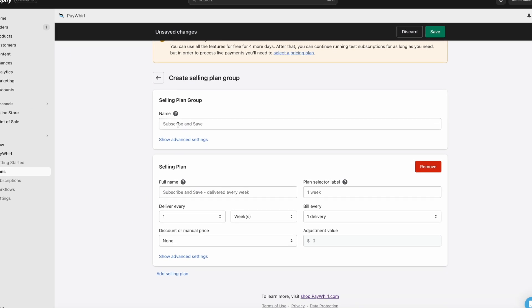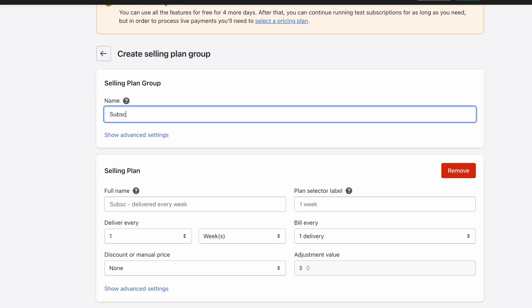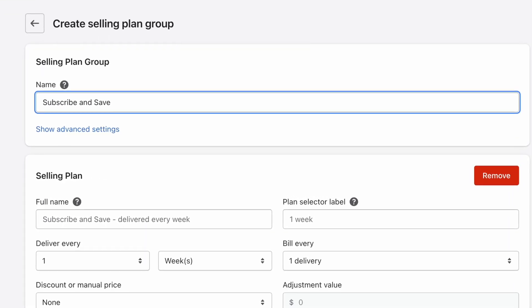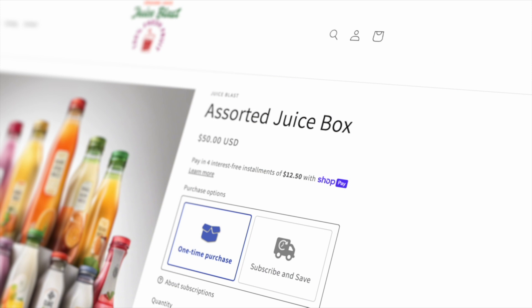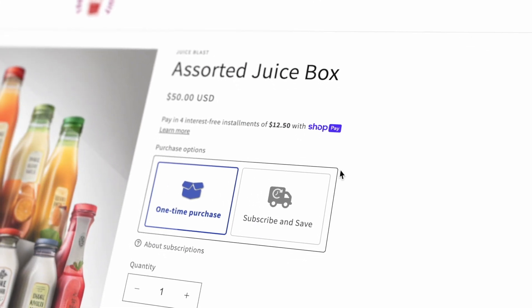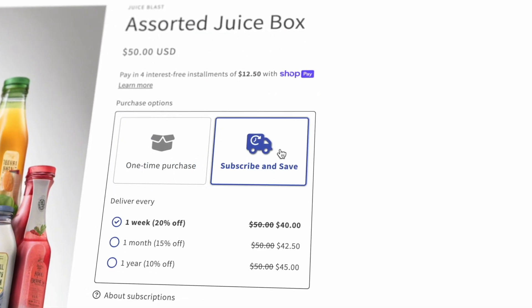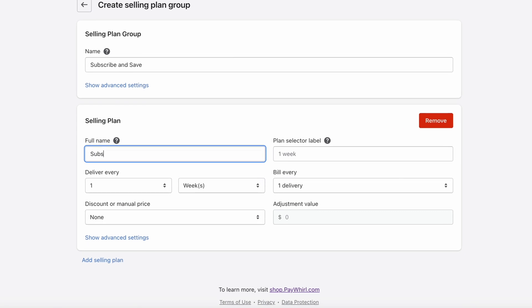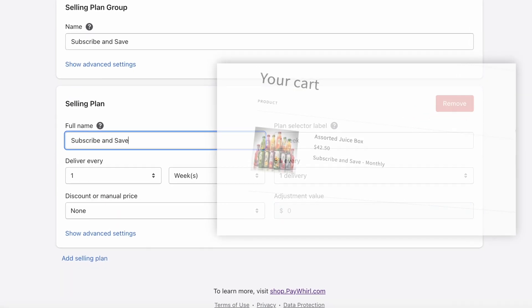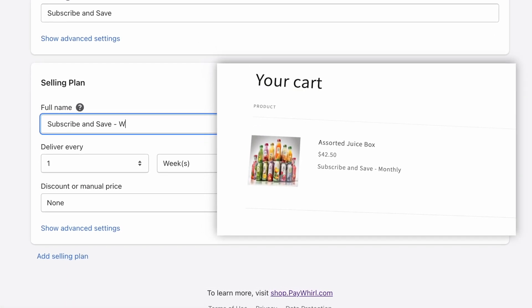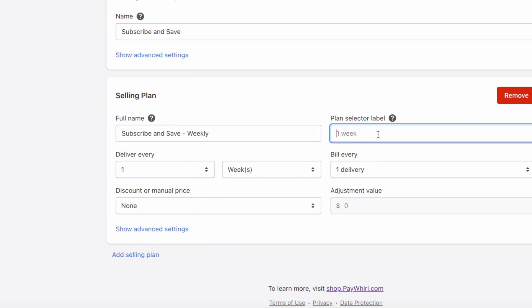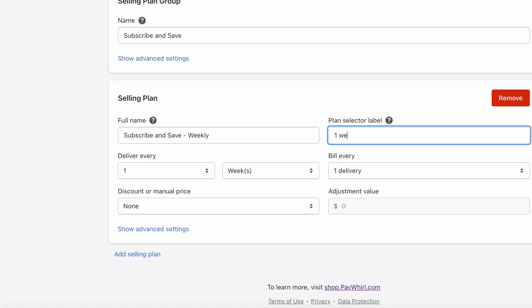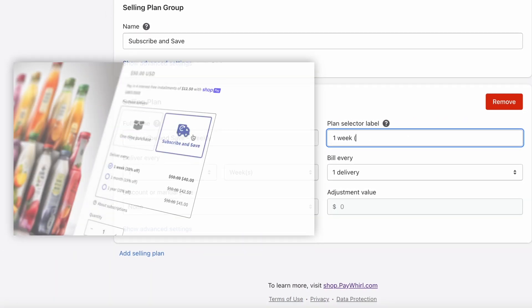Before you create your first plan, you'll need to provide a name for your selling plan group. The selling plan group name will show in the box with the truck icon on the product page. Next, we'll set up our first plan. The plan name should include any info you'd like to show the customer in their shopping cart. For the plan selector label, include the frequency and discount. This is shown to the customer when they are choosing which plan they'd like.